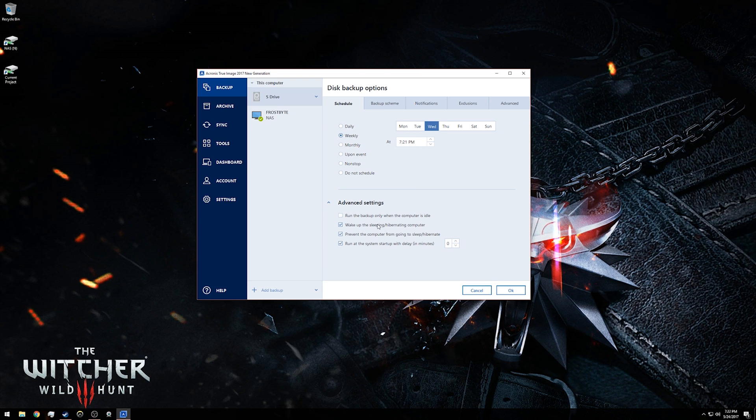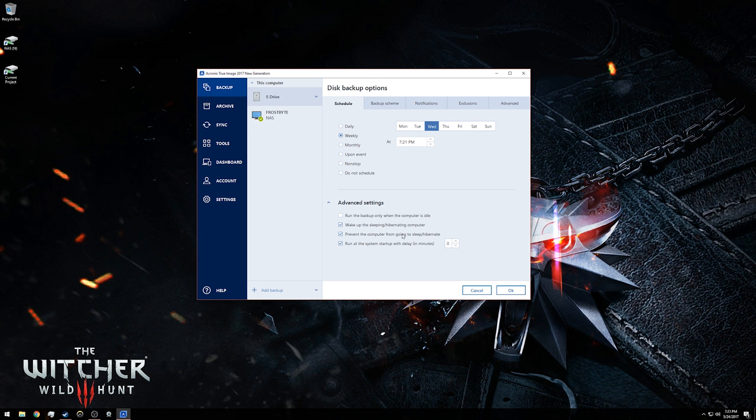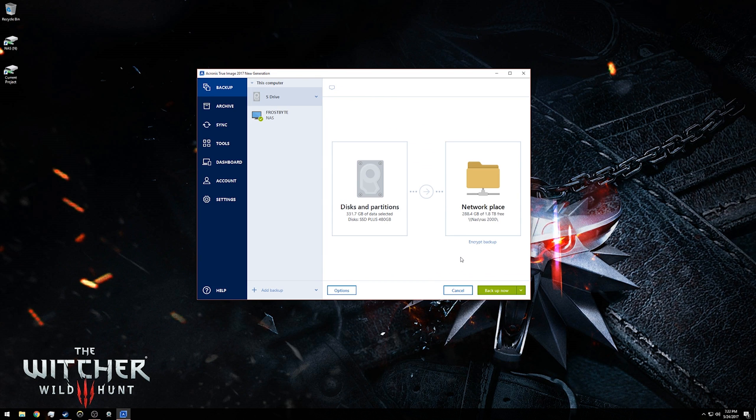Under advanced settings, you can also do things like wake up your computer from its sleep or hibernation state so that it can back up, or you can prevent the computer from going to sleep or hibernating while backing up, which is probably also a good option, especially if you really need it to complete the process and you have your computer set on a timer where it will go to sleep after 30 minutes of inactivity.